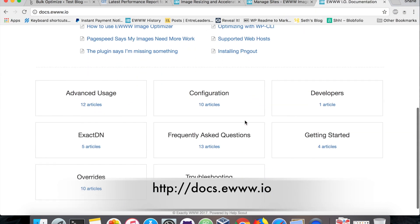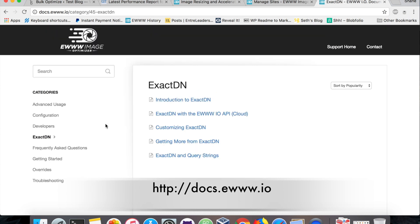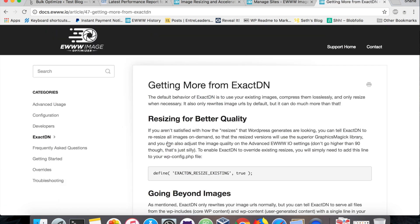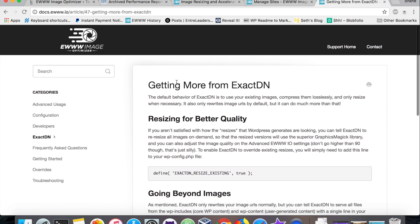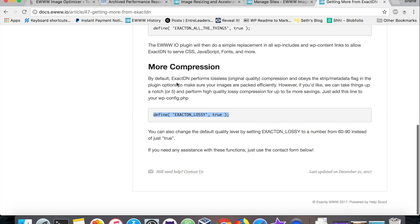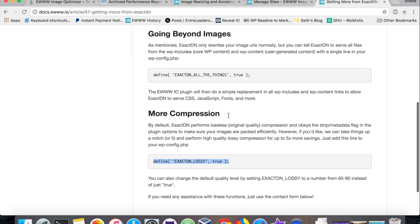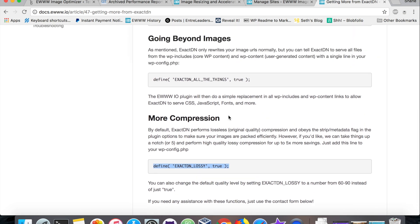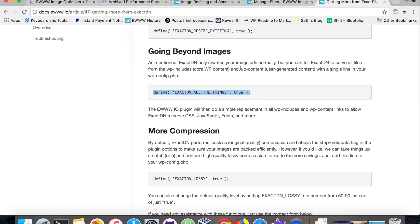If you want to use just the lossy compression on ExactDN, you can find more information about that on our doc site. Just hit the ExactDN section down here and there's this whole topic about getting more out of it. To enable the lossy option through ExactDN, you just add this line into your wp-config file. Another option that we will be using in this tutorial is this right here. Adding this line allows ExactDN to serve more than just your images. It lets you do your style sheets, your JavaScript files, your fonts, anything in the wp-includes and wp-content folders.